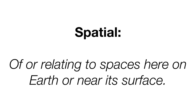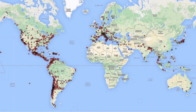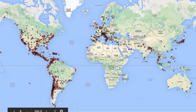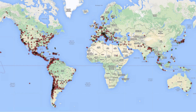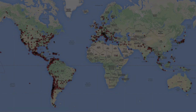Spatial means of or relating to spaces here on earth and near its surface. When you think of spatial, think of the organization of something on the earth's surface. For example, a cartographer might show you spatially where all of these specific phenomena or issues are represented on planet earth — whether that means where the most people live, where the most earthquakes happen, or where the most people with a certain last name live. That's what spatial means.